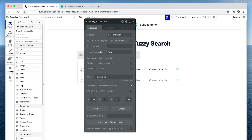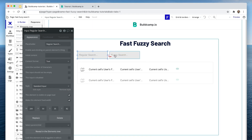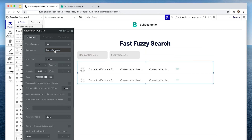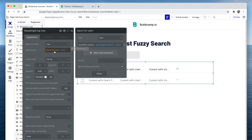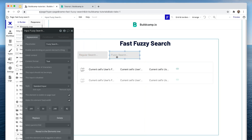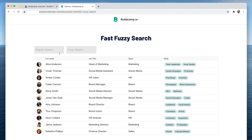Let me demonstrate. I have a regular Bubble input and another regular Bubble input that I've named 'fuzzy search' — I've done this just to show you the difference between the two. On the repeating group we are searching for users, and on the regular Bubble input I have searched any field that contains the input. For the fuzzy search input, I haven't actually set that up just yet — let's have a look at the search on this input first.